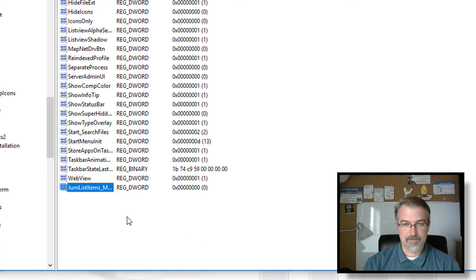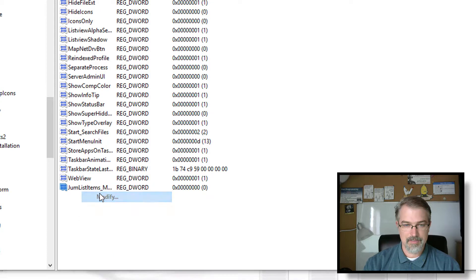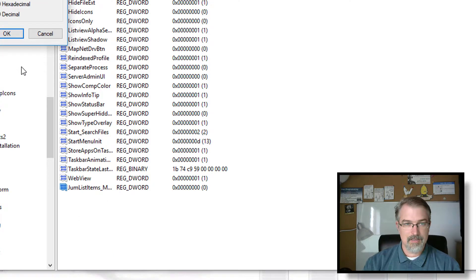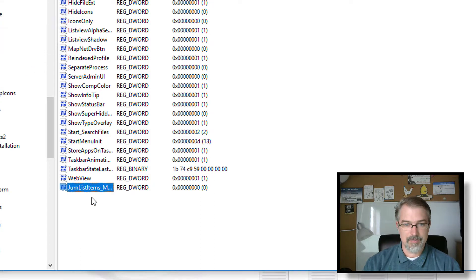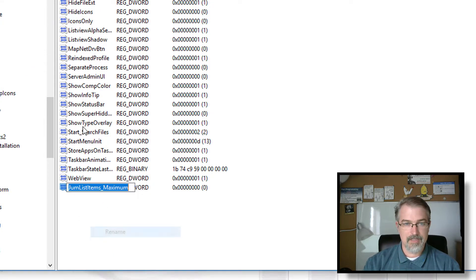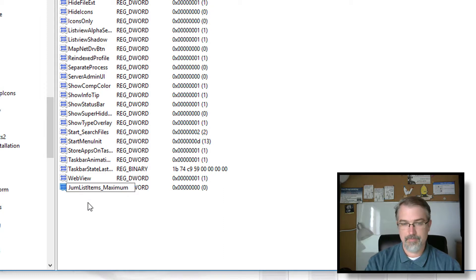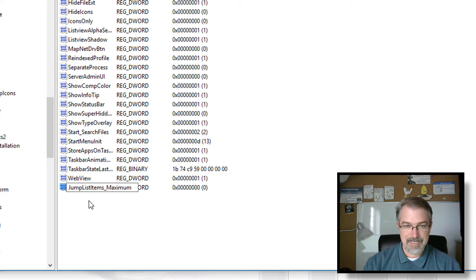So you create, oh, I didn't name it right. Let me rename it. Rename, jump. There you go. JumpList items underscore maximum.